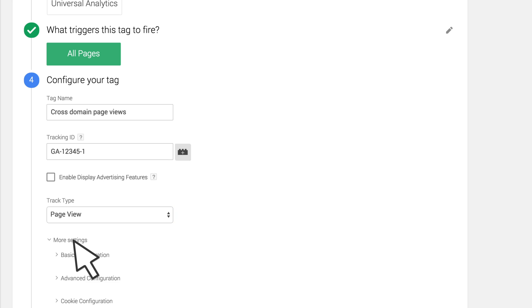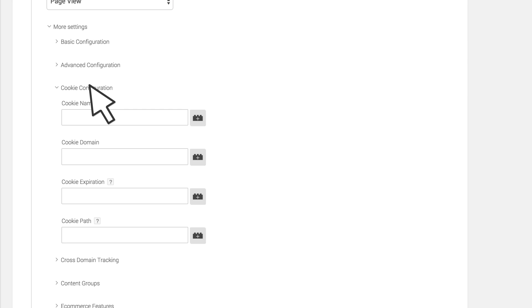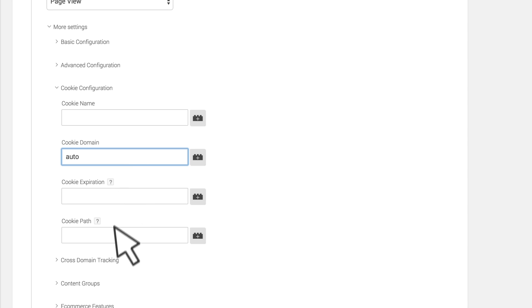Configure your tag with the appropriate tracking ID and select the track type Page View. Click More Settings, Cookie Configuration, and enter Auto for the cookie domain.